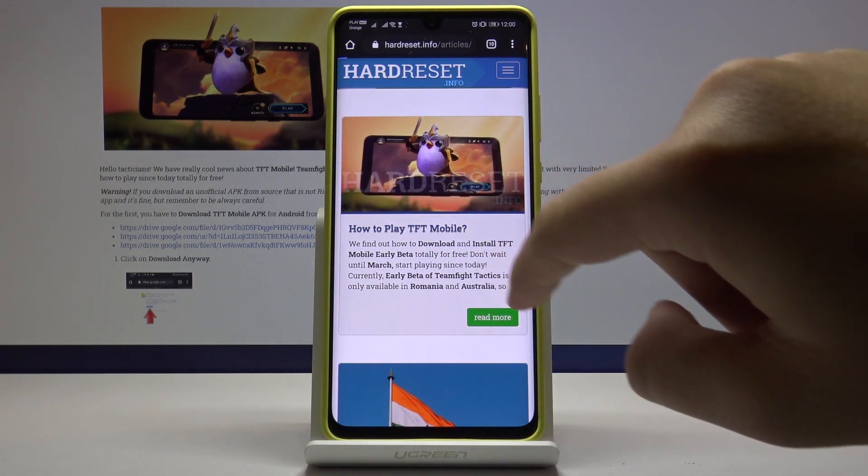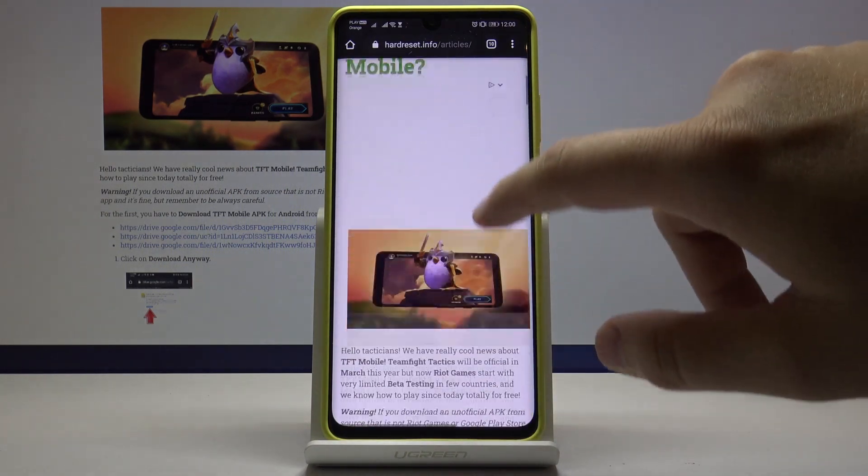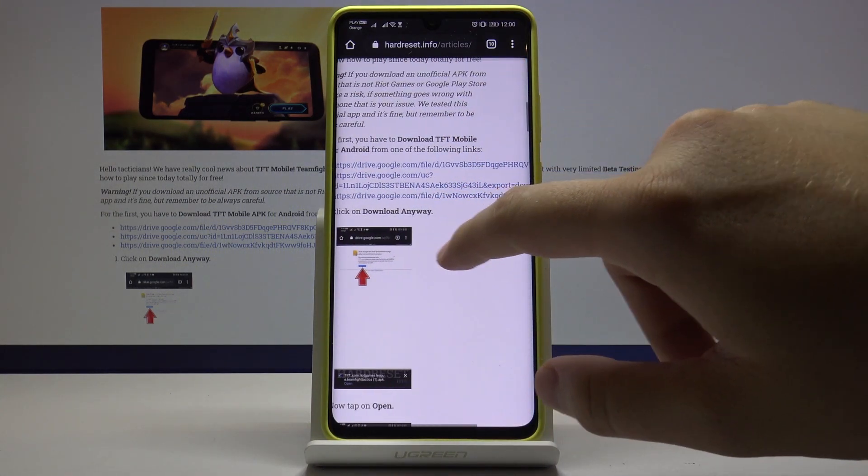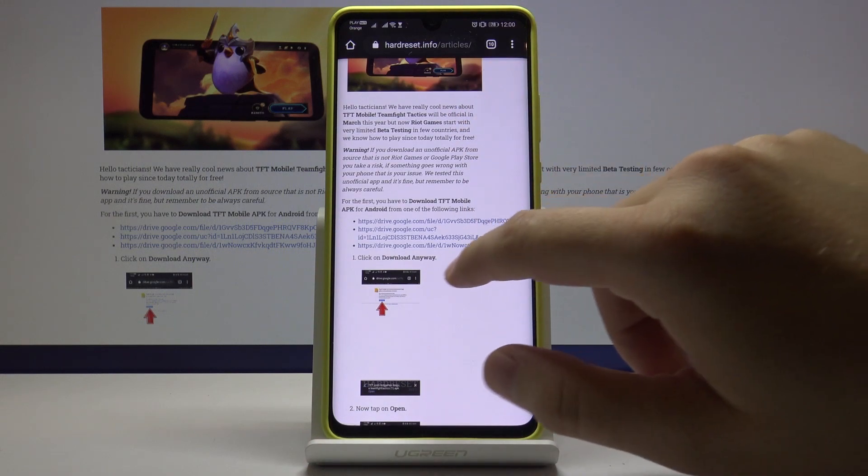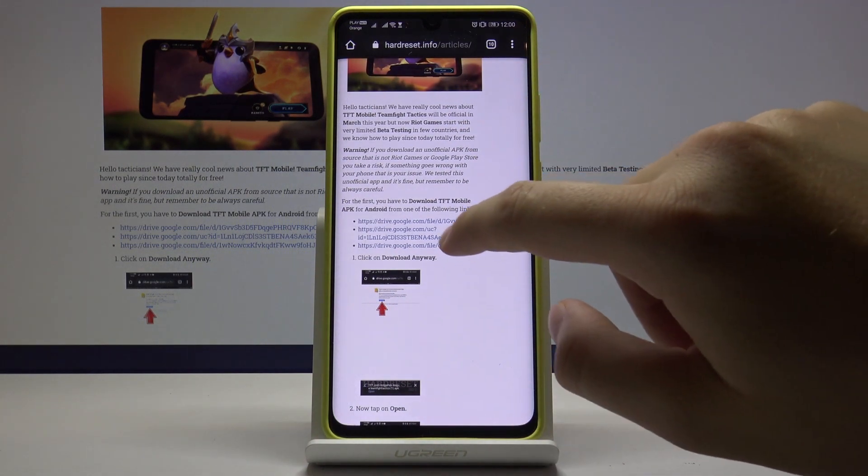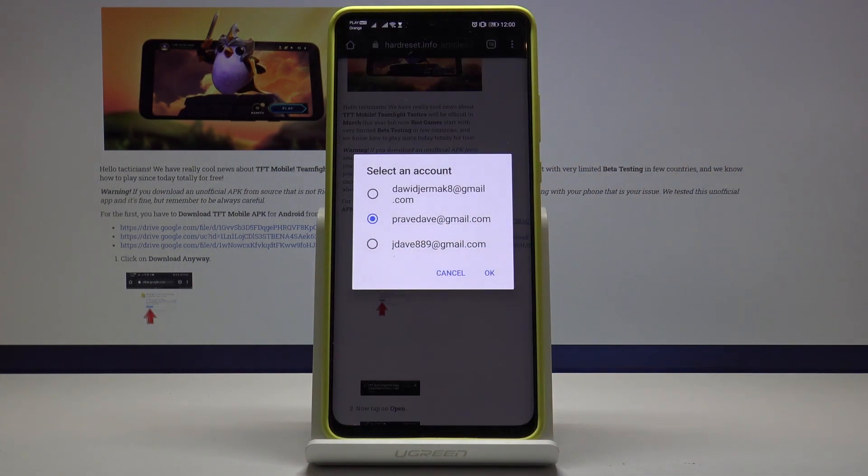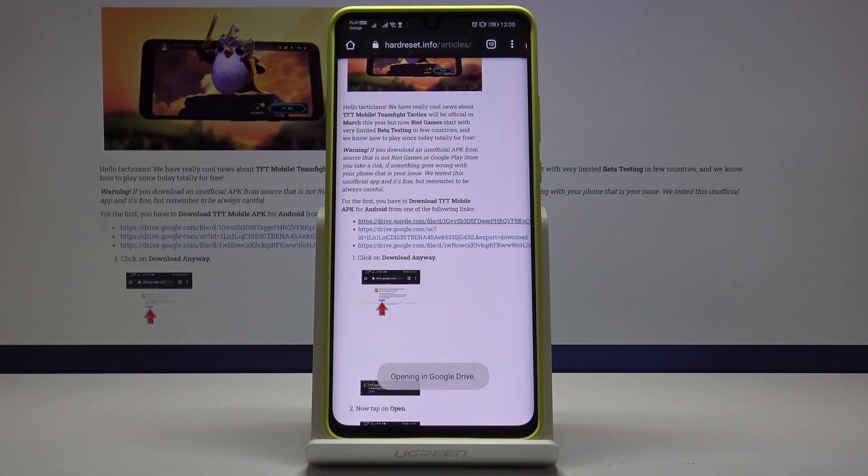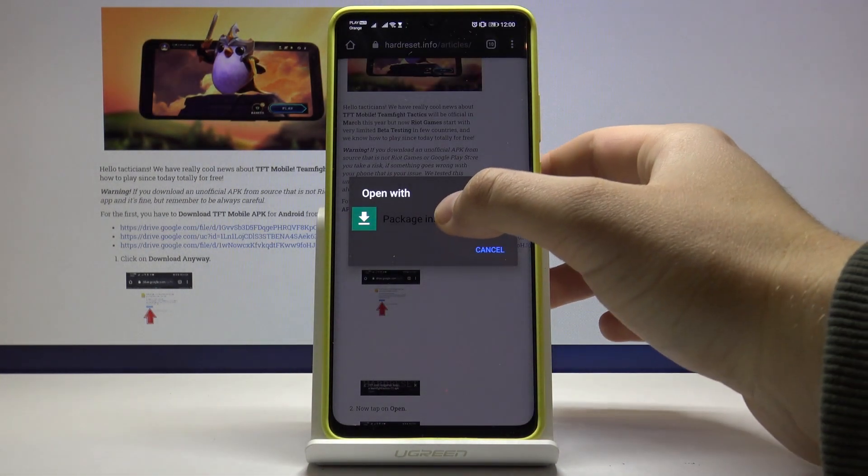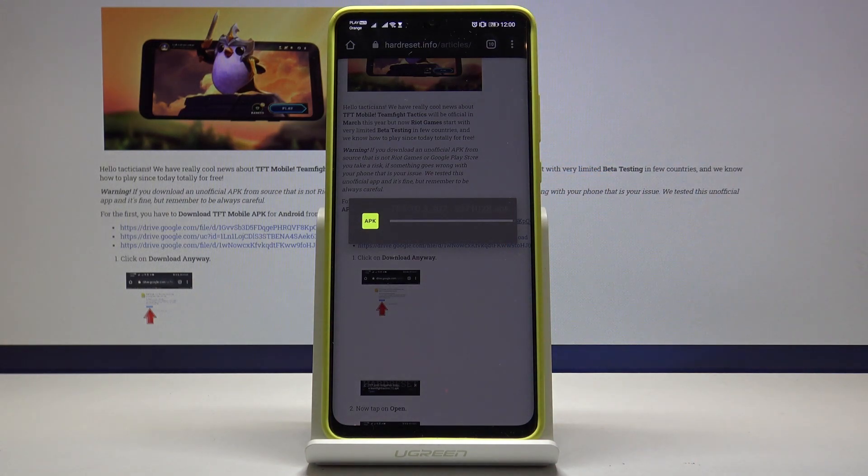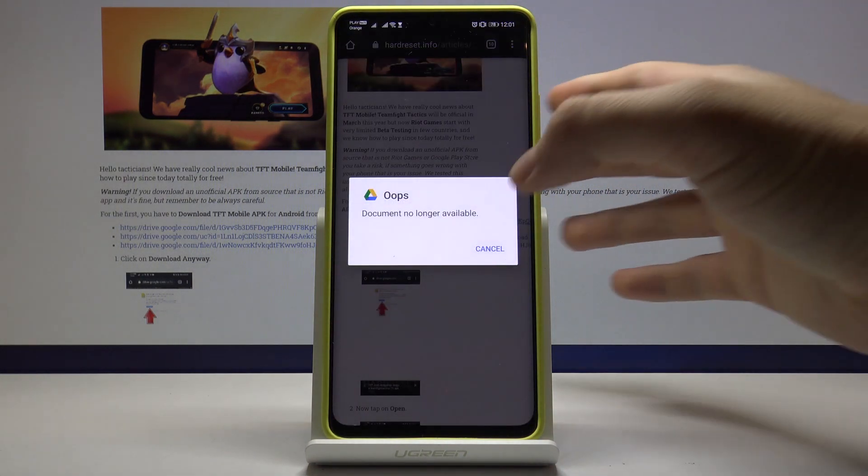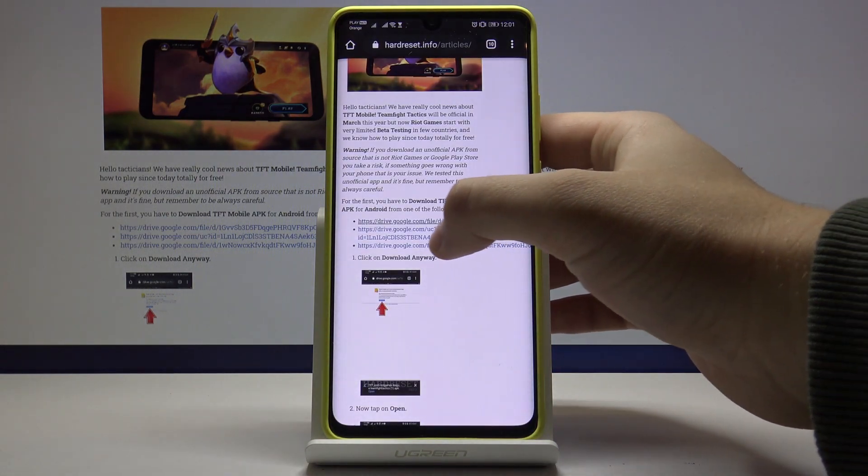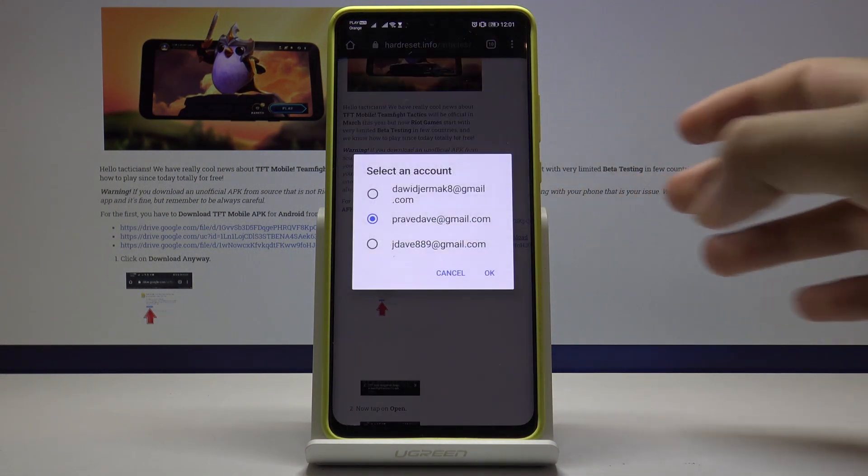Now we have three links to the Google Drive. I will probably take the first one, click on the package installer. Okay, so this one is no longer available, so we go for the second.